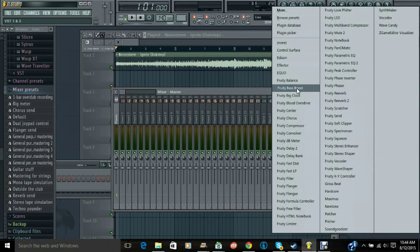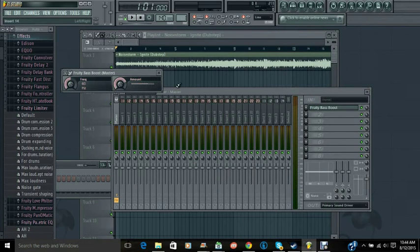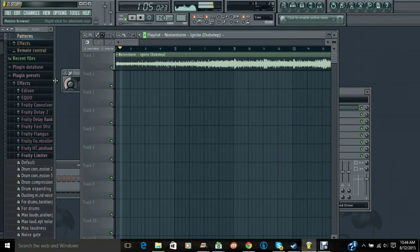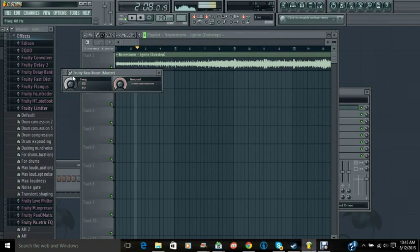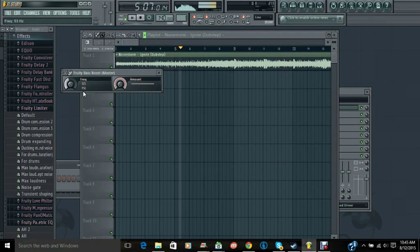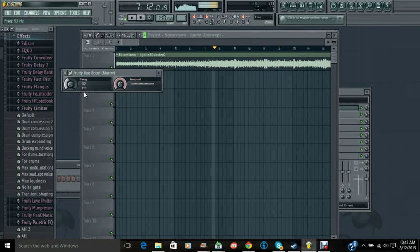So, we're going to want to get two things. First you want to get fruity bass boost, and amount all the way up for sure. And then you play the music, and just mess with the frequency until it sounds clean. So let's see. I don't know if you can hear this, but I can.